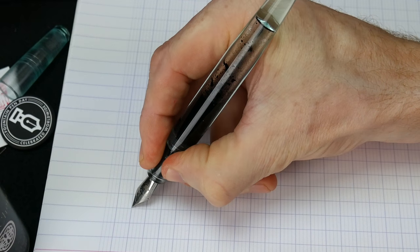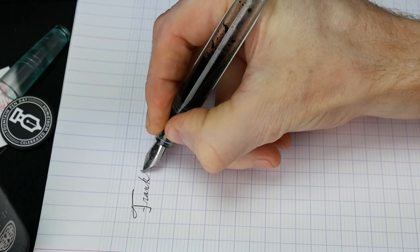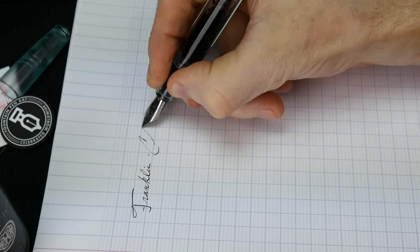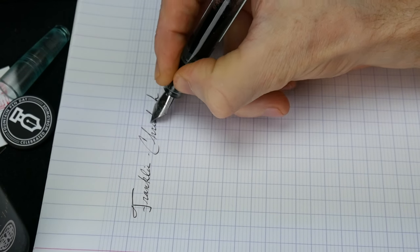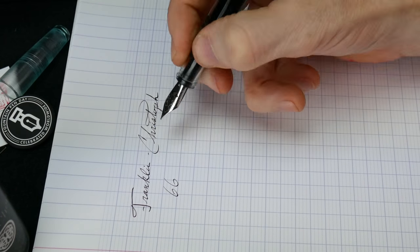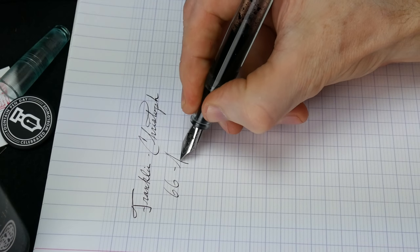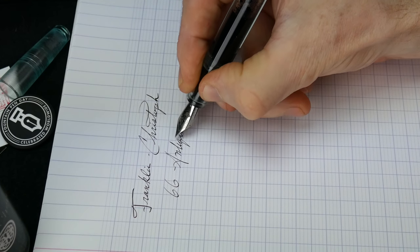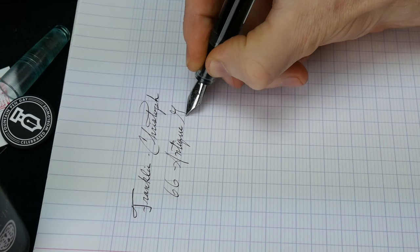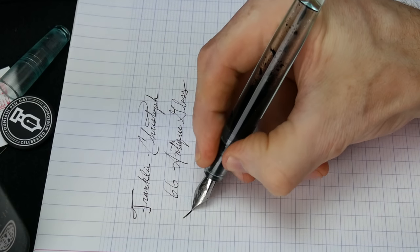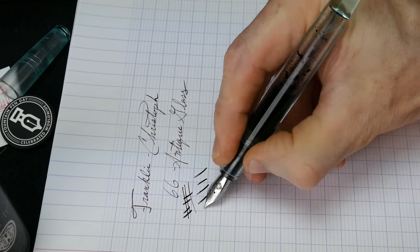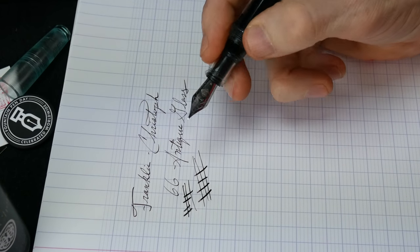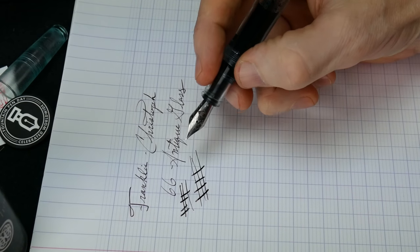Alright, so today we've got Franklin Christoph Model 66 Antique Glass. Nice and wet. Scott did say that if you don't request anything, they generally send pens out with about a six to seven wetness on it.